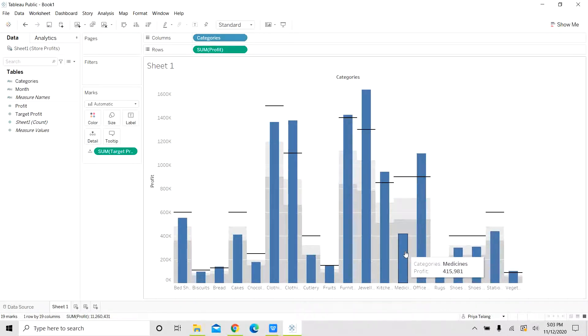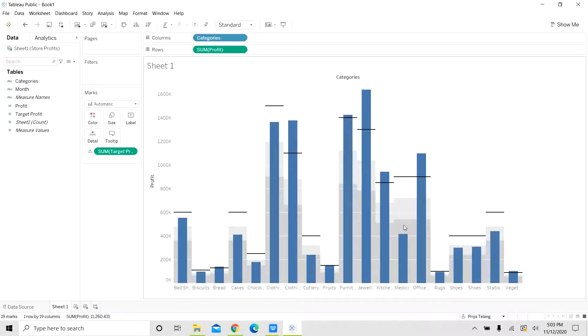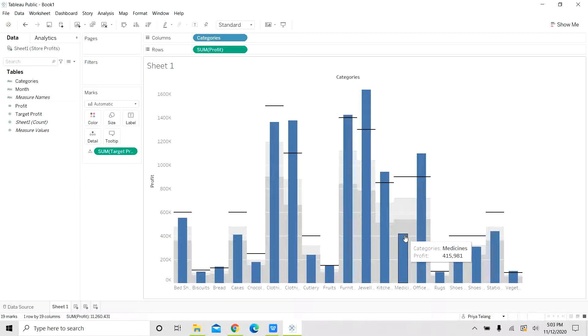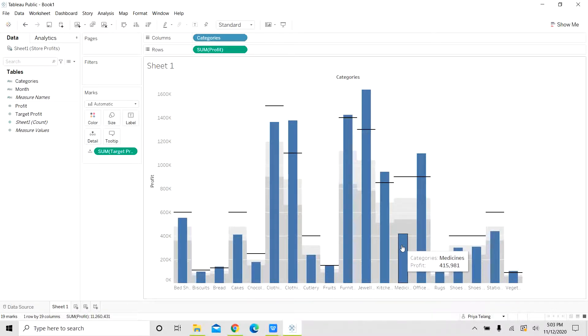So here you can see the medicine category. It has not even crossed 60% of the targeted profit. So it's a very low performing category and the business will have to investigate what is the reason for that.